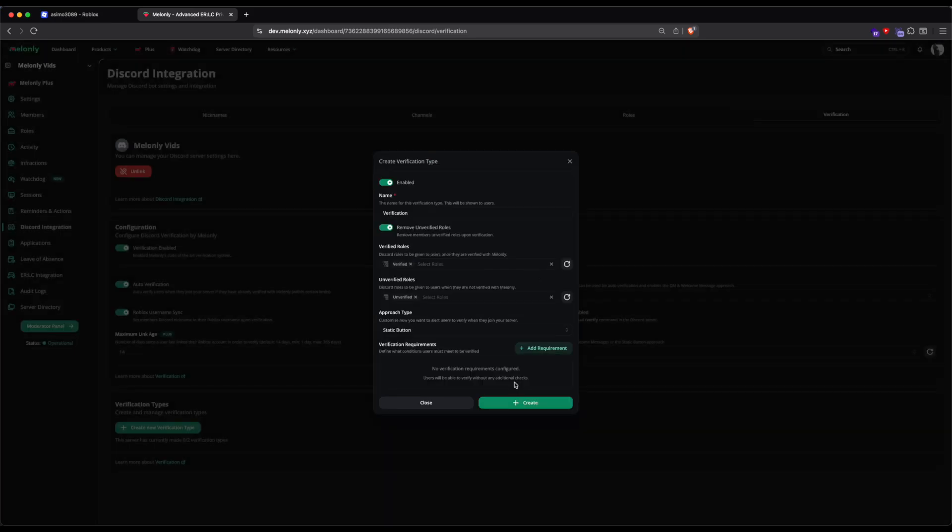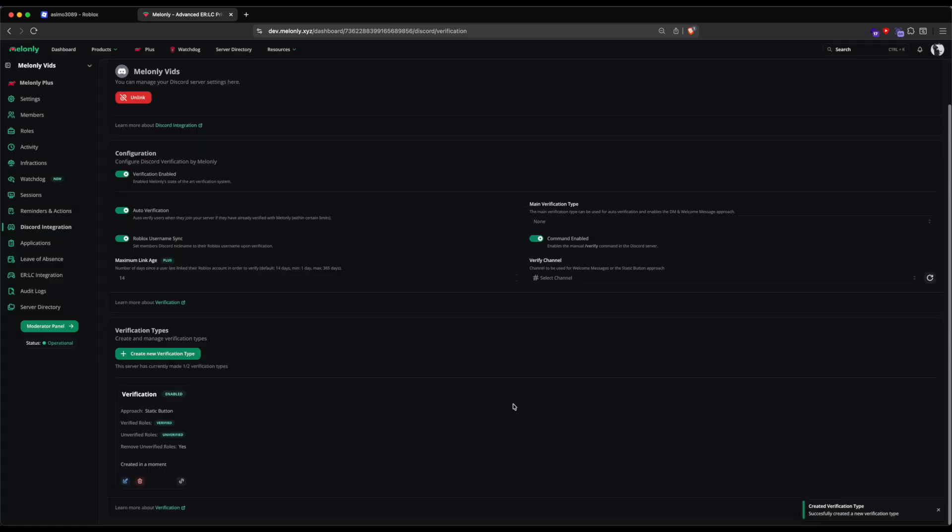Now that my Verification Type is created, I'm going to click the Create button. And as you can see, it is now shown up as Enabled in this box.